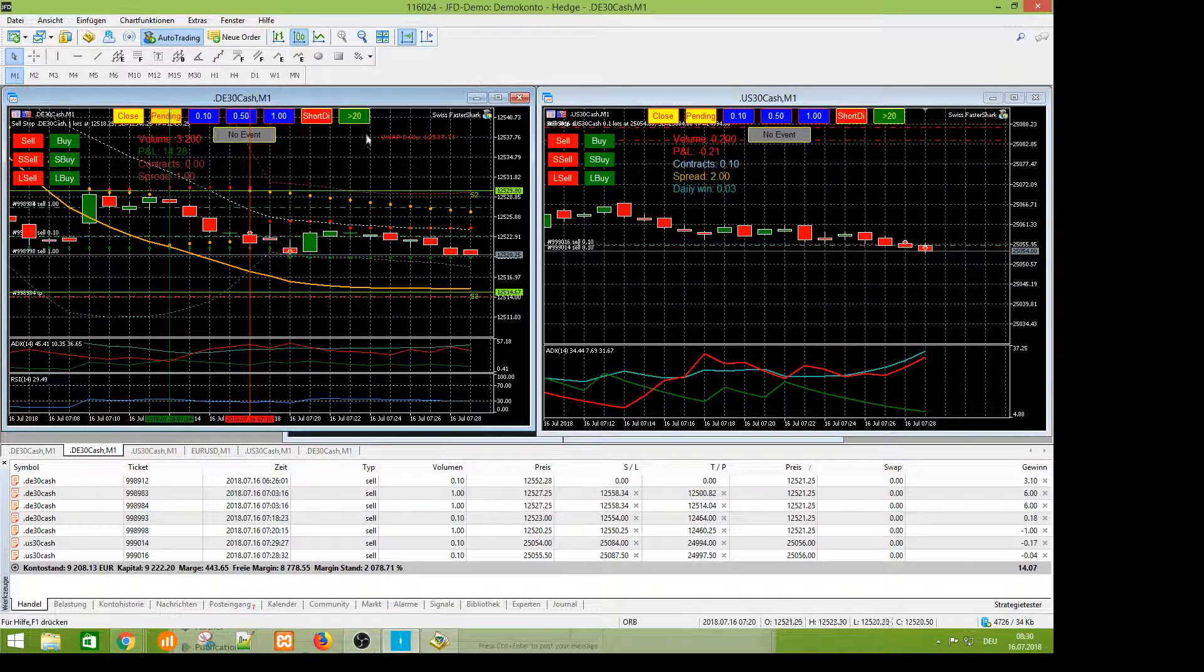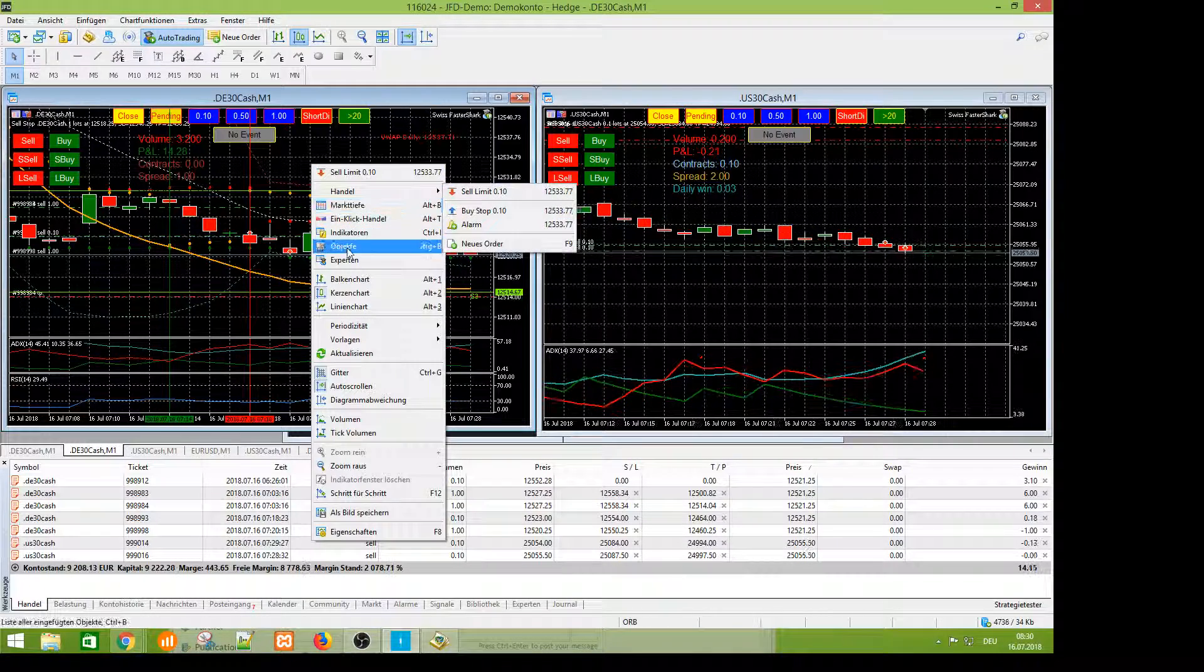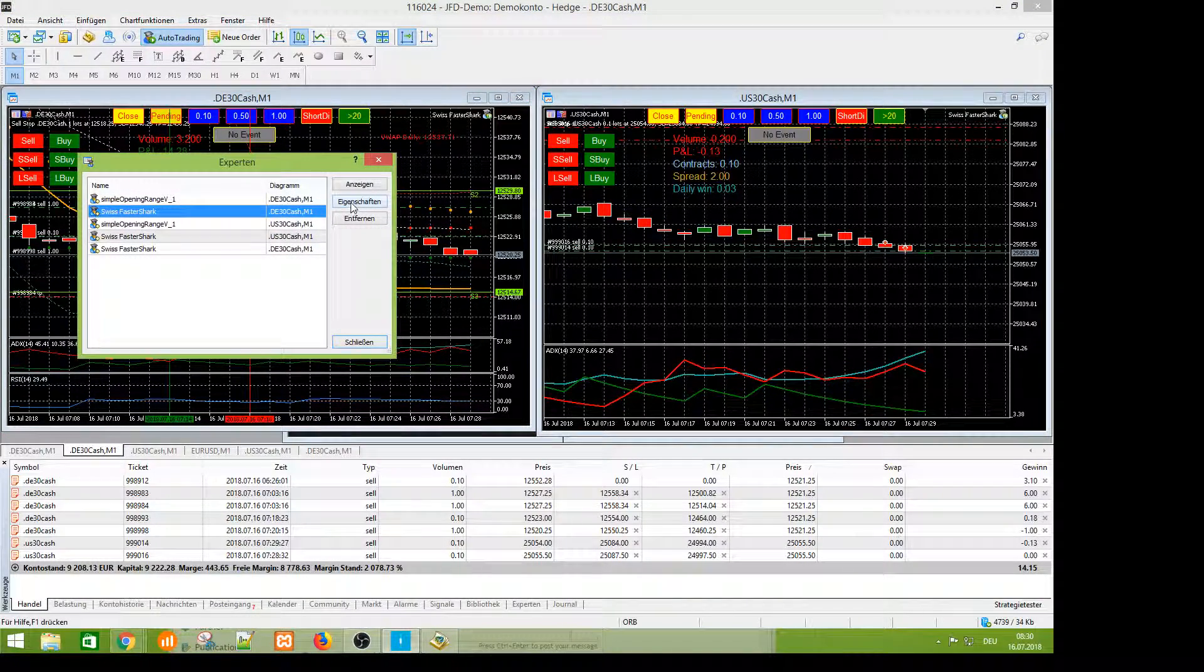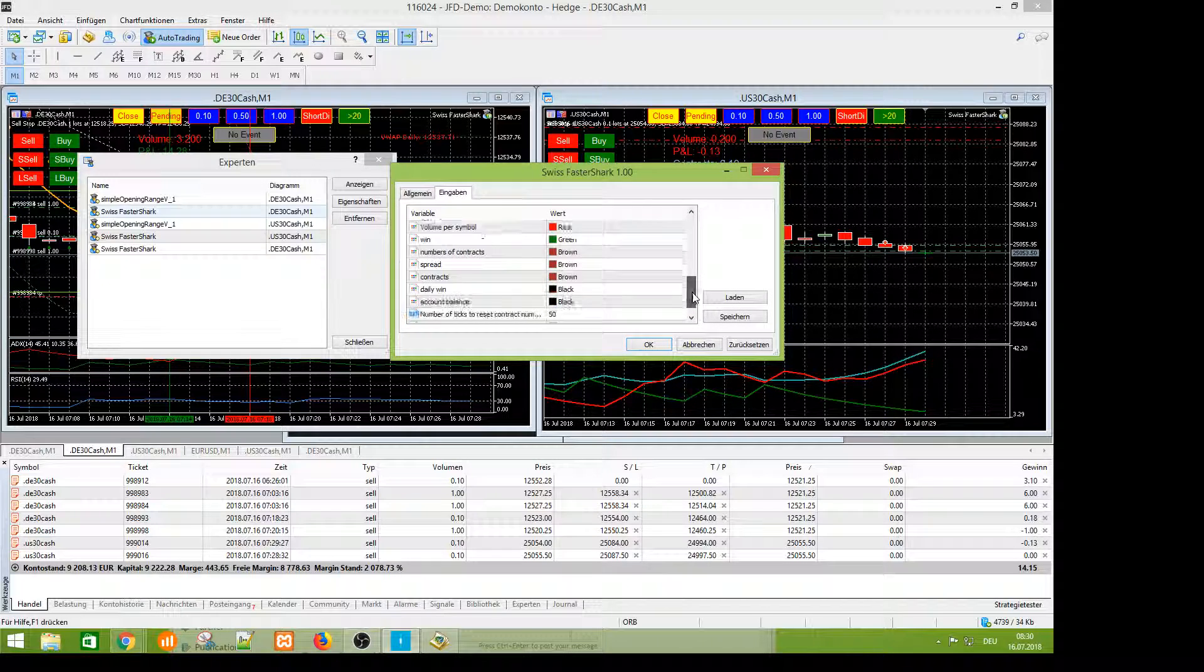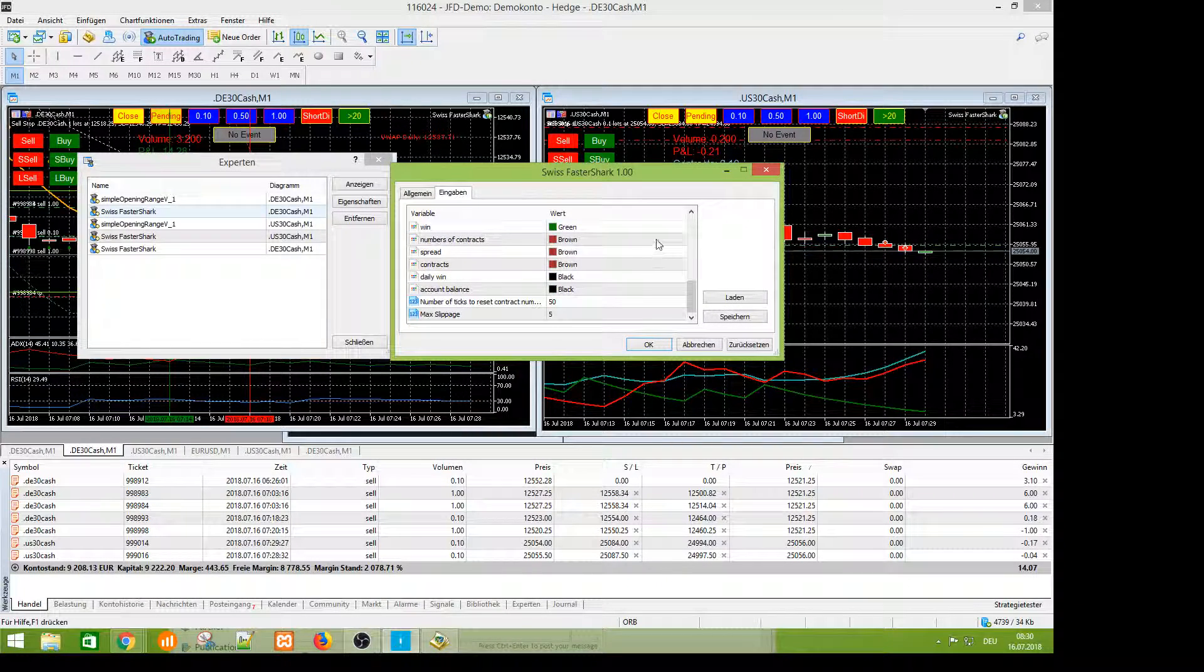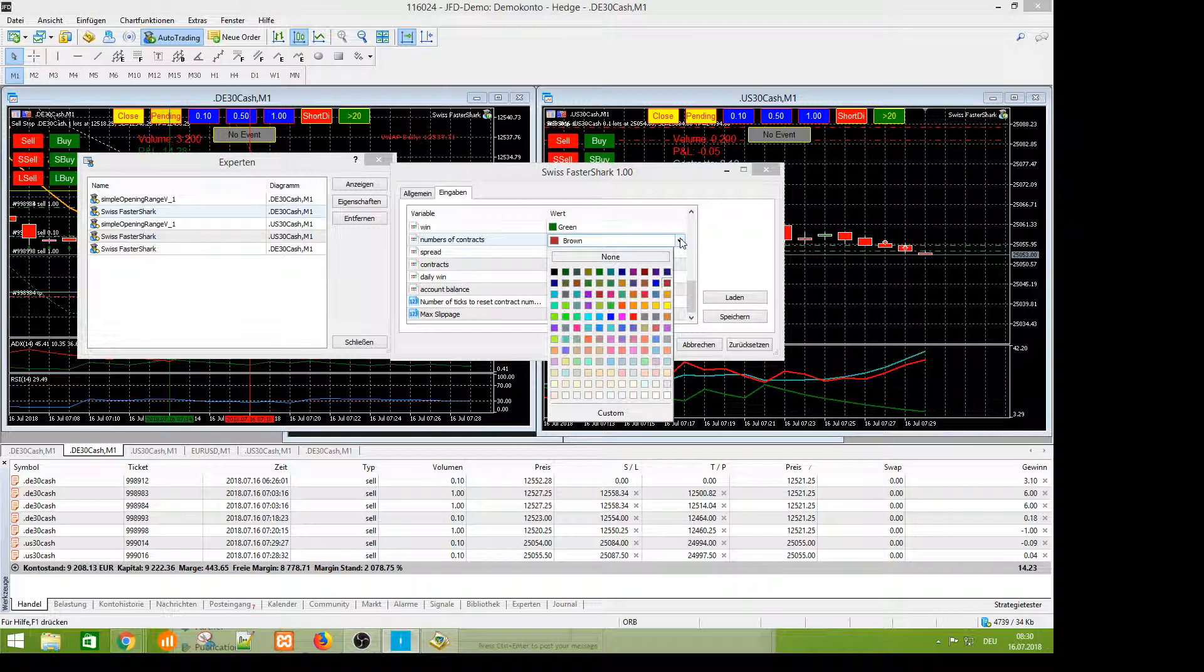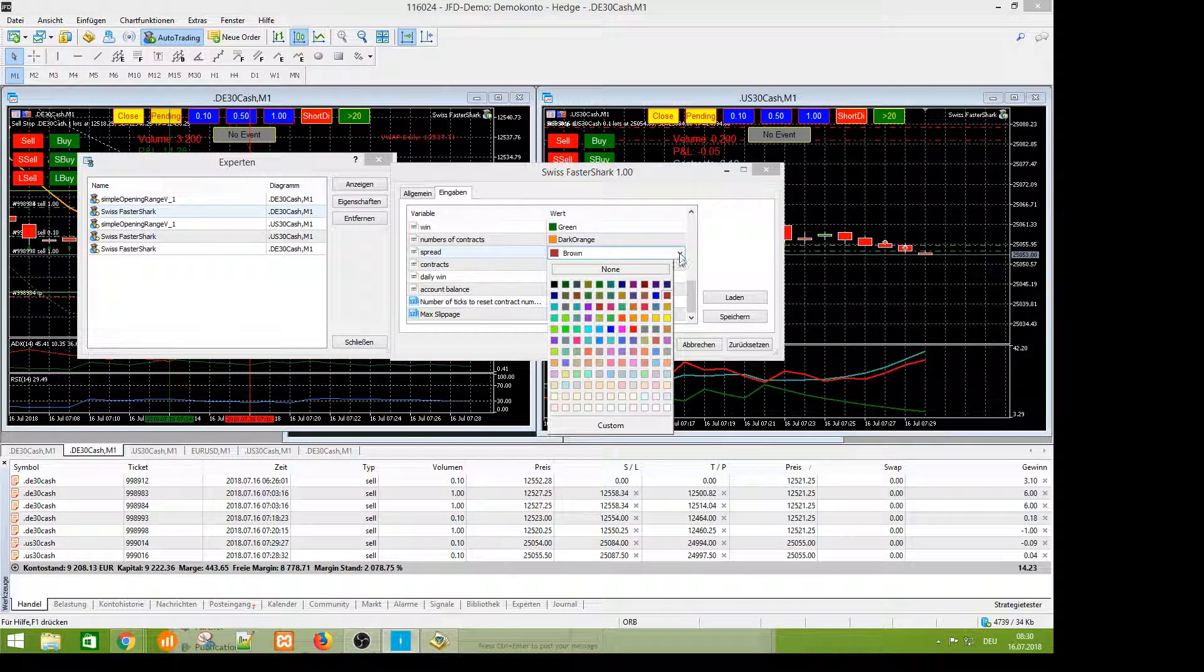You can set the colors here. For example, if you have a black background, you need lighter colors.